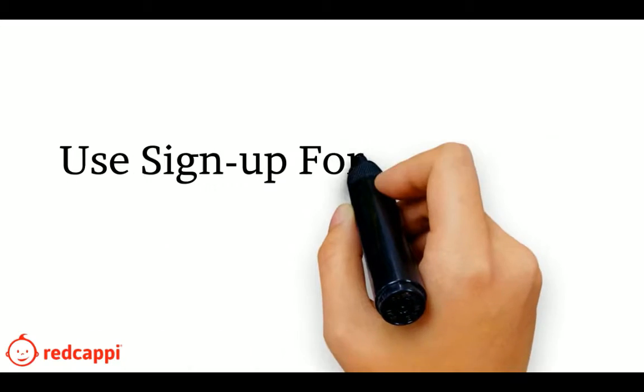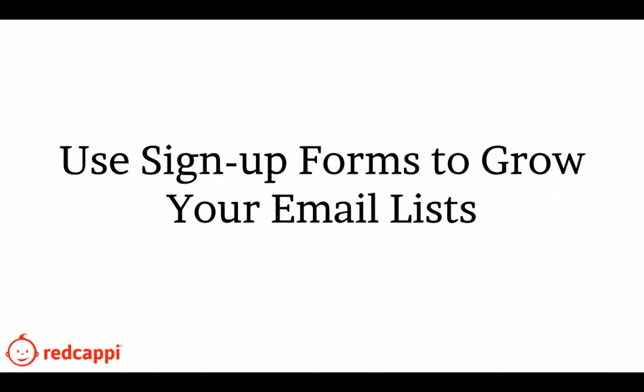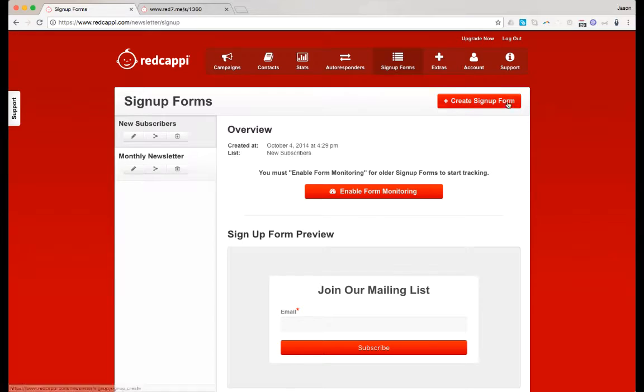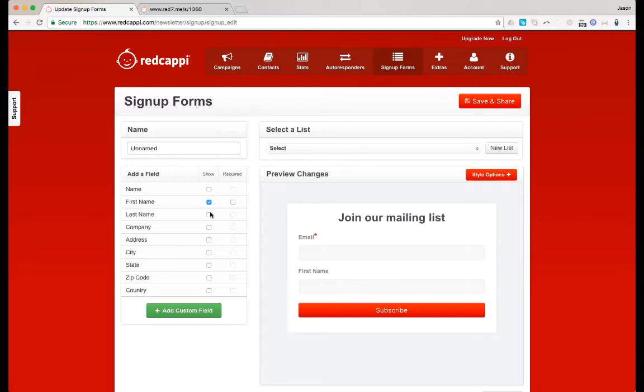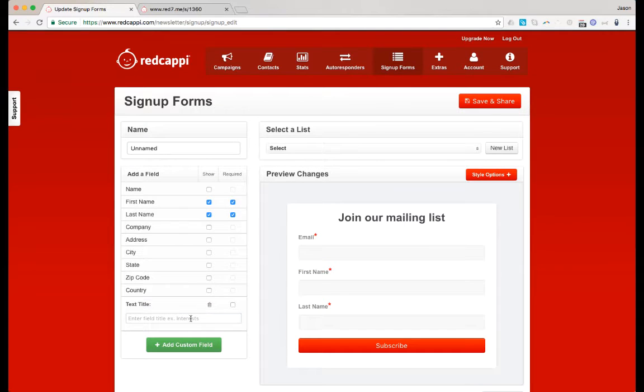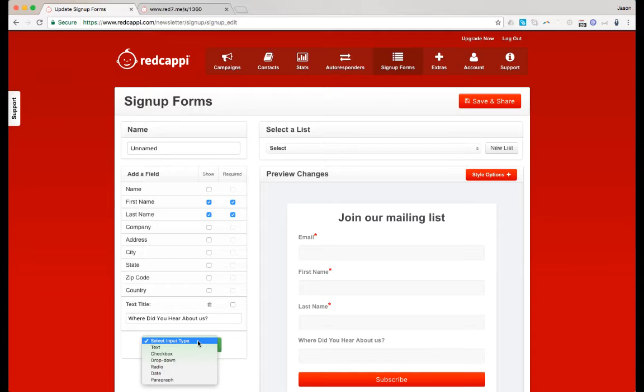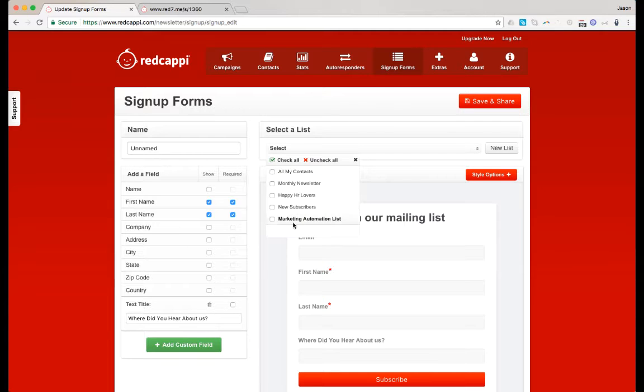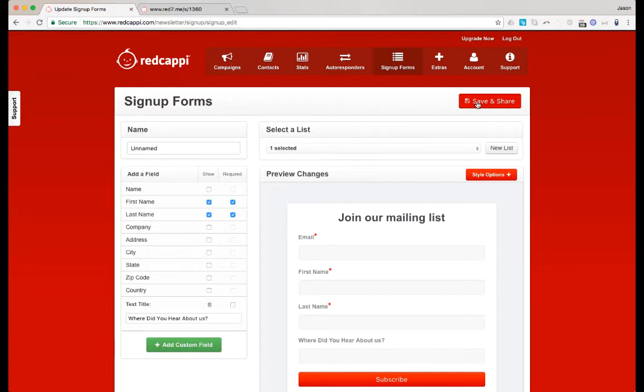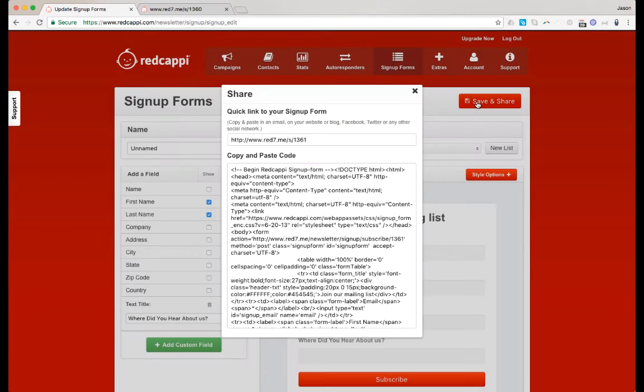Grow your email marketing list with RedCappy sign-up forms. Sign-up forms can be embedded on your website or sent to customers in an email.